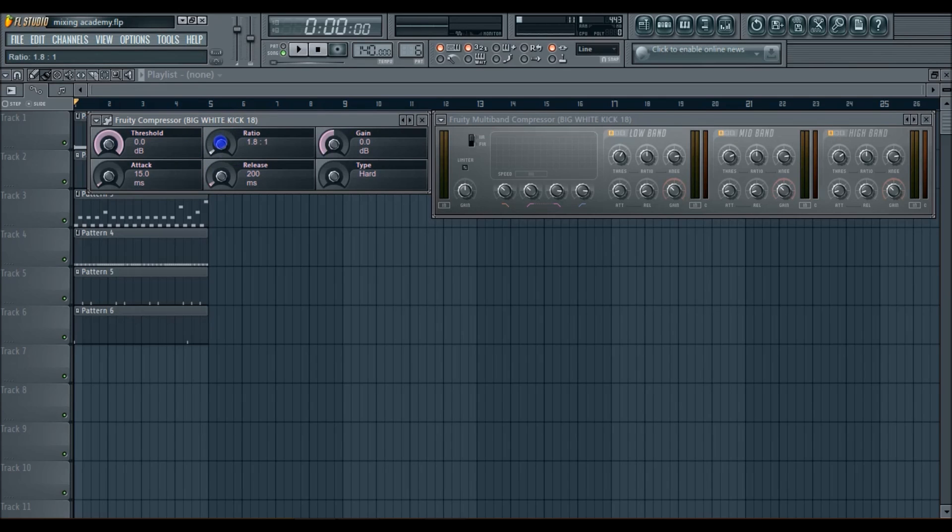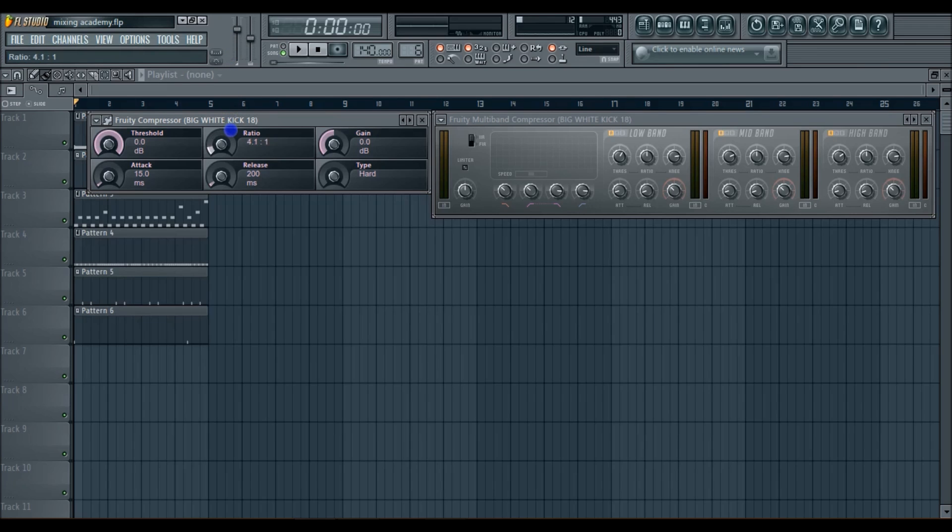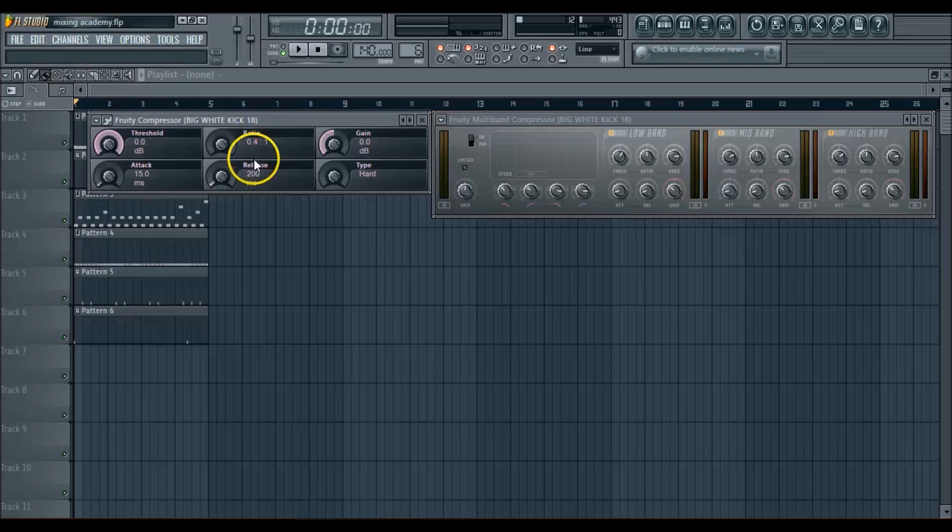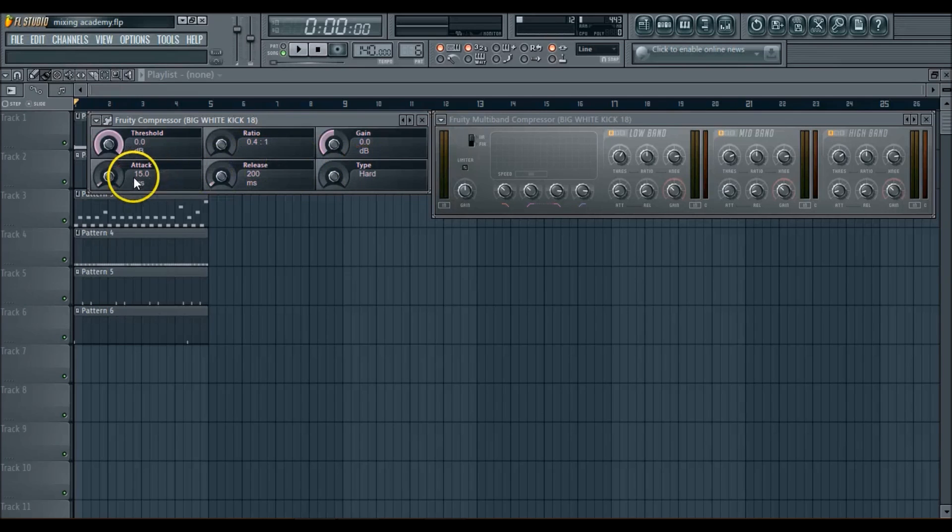And you have your ratio 1 to 1, 2 to 1, 3 to 1, 4 to 1. Basically, the higher you go, the more compressed the sound is. So me, I never really use the Fruity Compressor, but I'm just showing you guys just so you can get a better understanding what it is if you wanted to go ahead and use it.